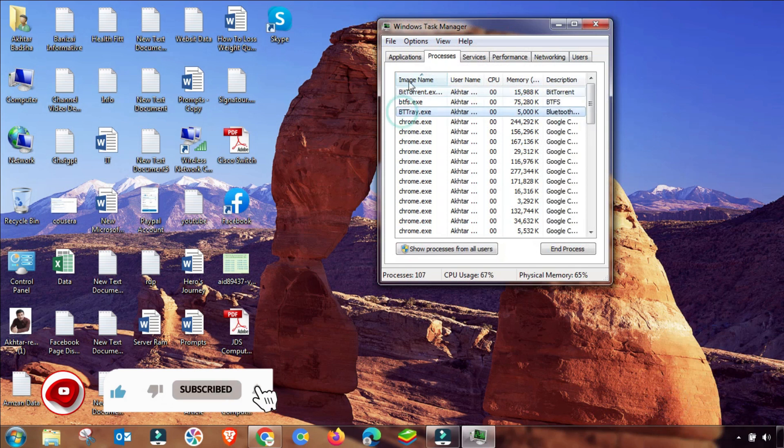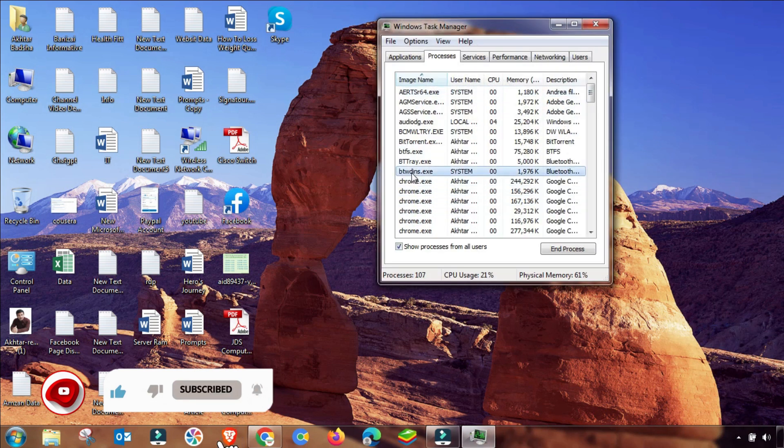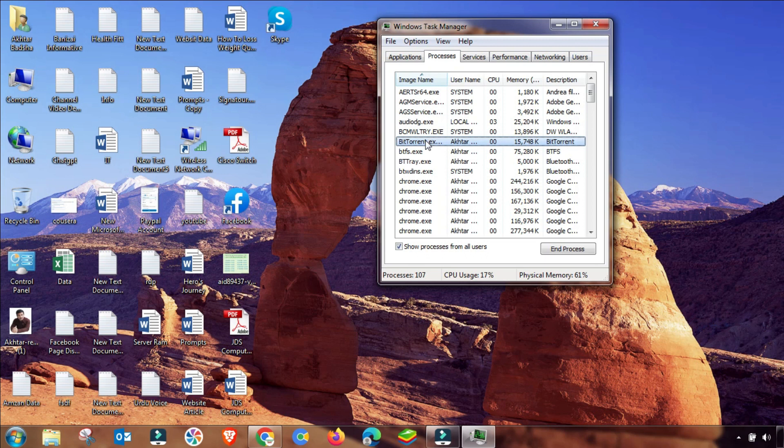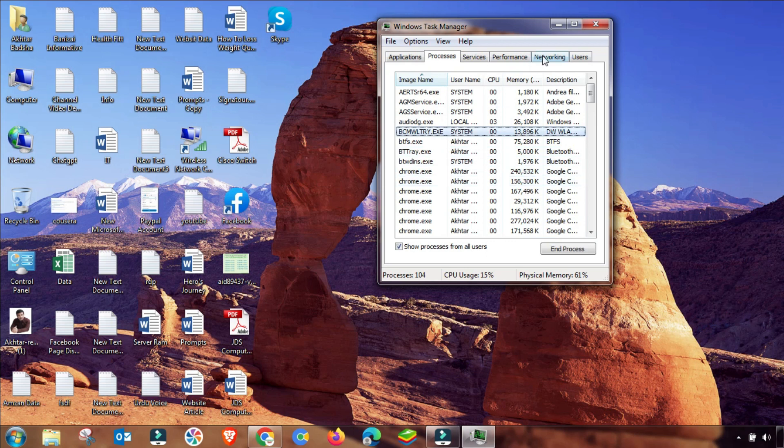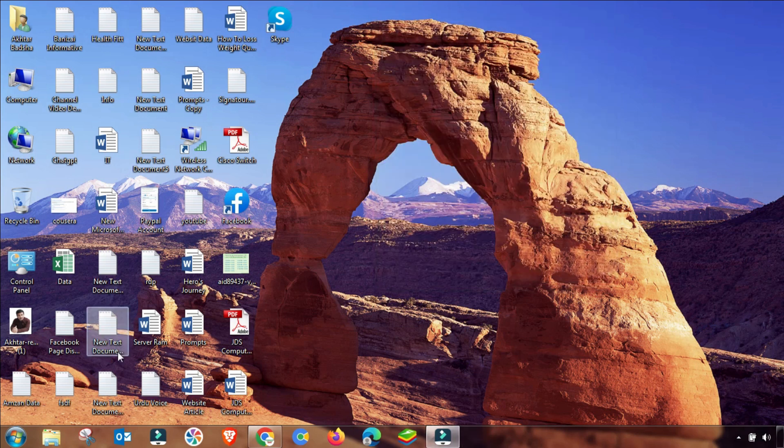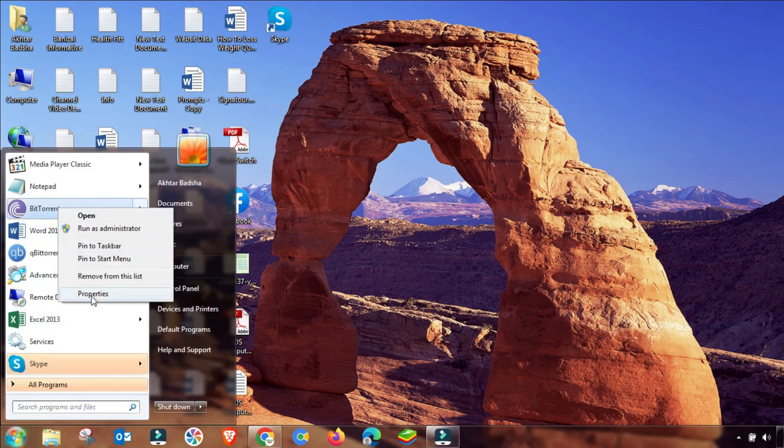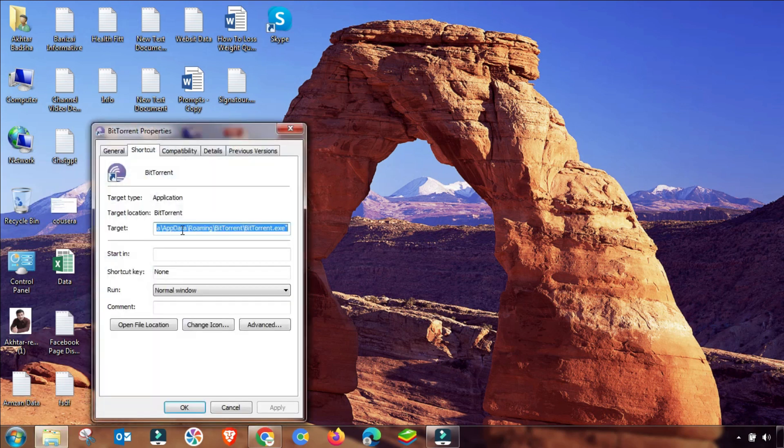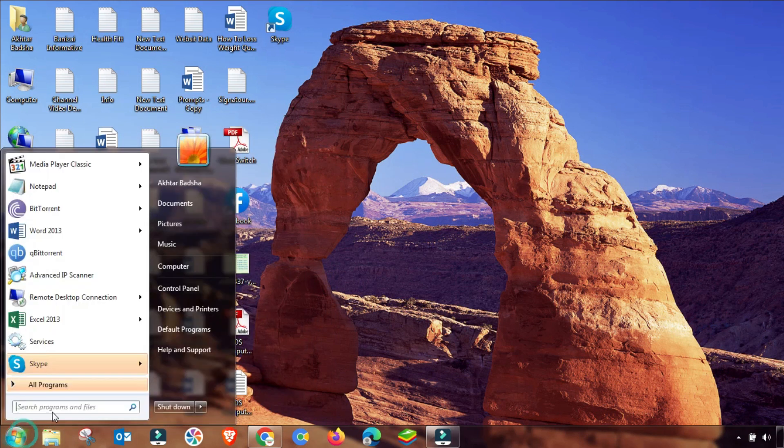First of all, if you have BitTorrent open, then you have to close it from processes or any other menu like start menu or taskbar. And then you have to find the location where your BitTorrent is installed. To find the location, you have to copy this path and then go to start menu and paste it.